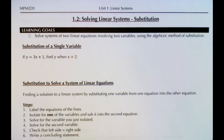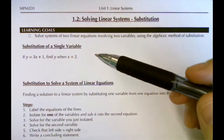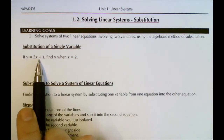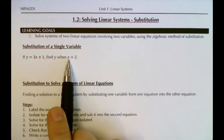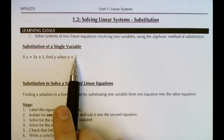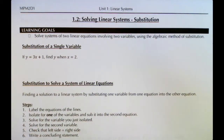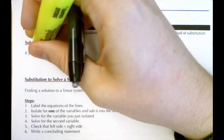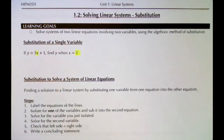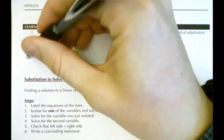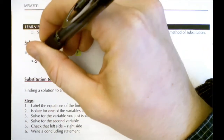You've actually seen substitution before, just with a single term. In our first example, if we have y = 3x + 1, we can find y if we know what x is. We replace x with the number 2 and solve for y. This is substitution — we're replacing a letter with what that letter equals. We look in the equation for where x is, and since x is 2, we replace x with 2.